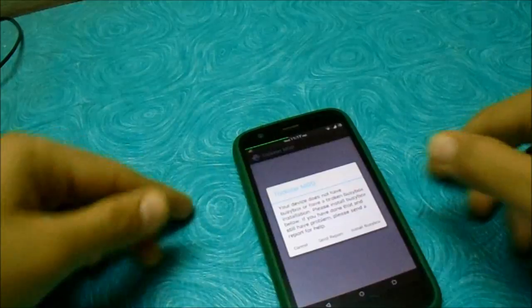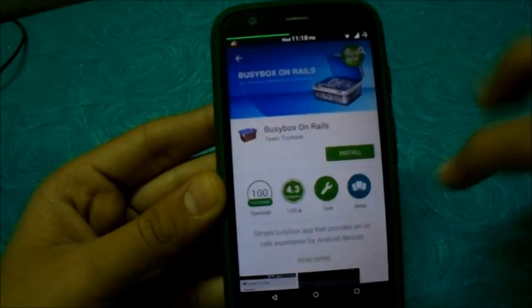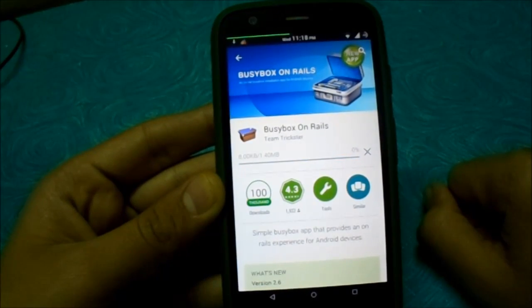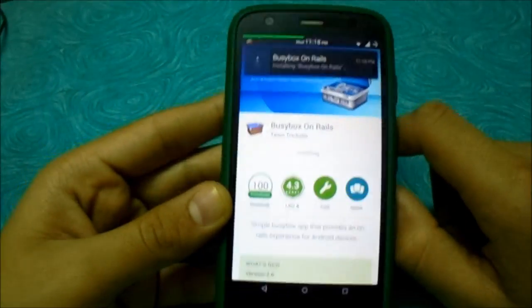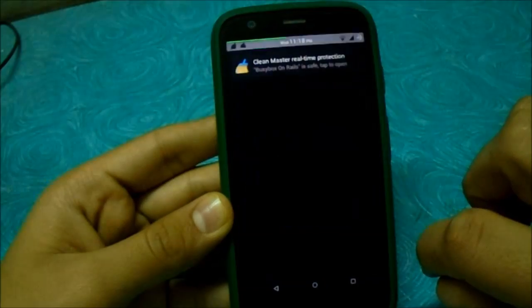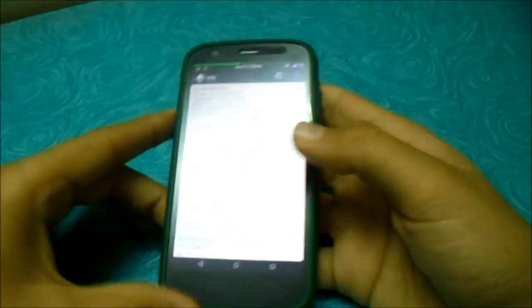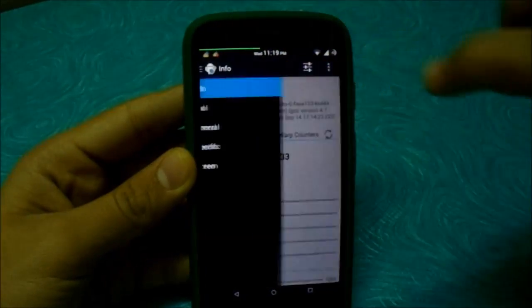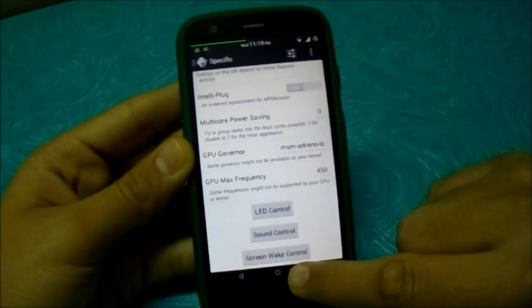Now let me show you another way using Trickster Mod — I have it installed. It says to install BusyBox, which I have installed. Trickster Mod is basically a kernel tweaker and works with almost every kernel. Once you're in Trickster Mod, go to the left side, tap the three lines, go to Specific, scroll down, and go to Screen Wake Control.